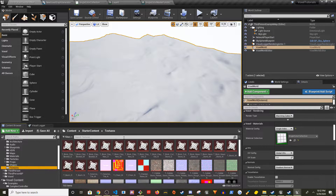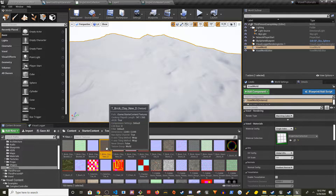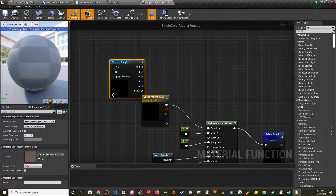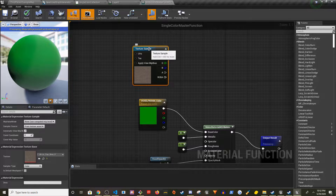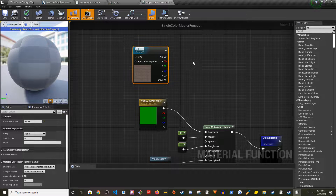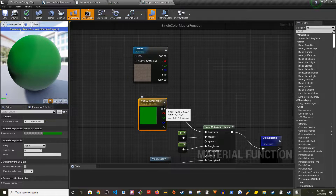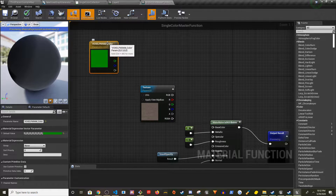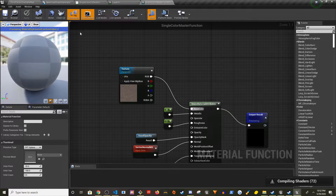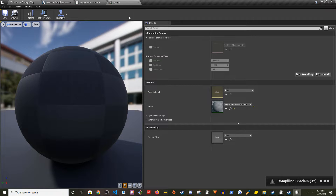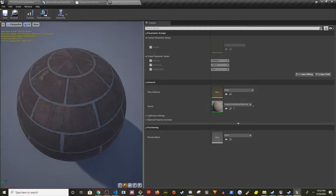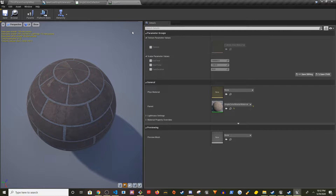I have some textures in Starter Content. Let's start with clay. I'll right-click and use Convert to Parameter — the parameter name is going to be Texture. I'll disconnect and delete the color node, then connect the RGB to Base Color. Compile and save it. Now if you go to Layer Zero, you should be able to assign a texture to it.